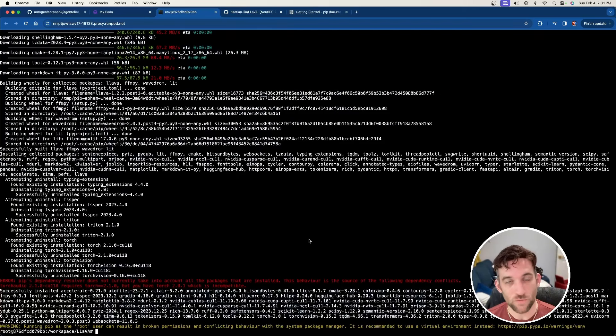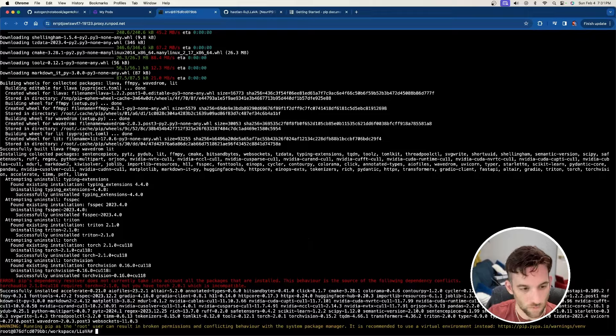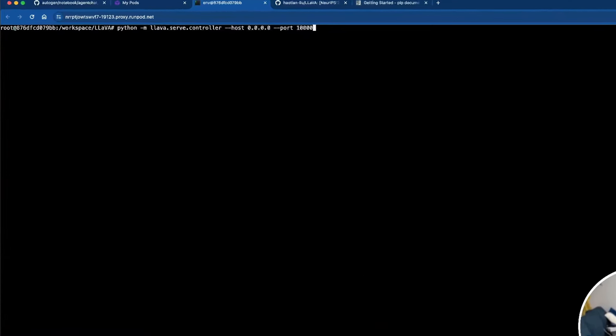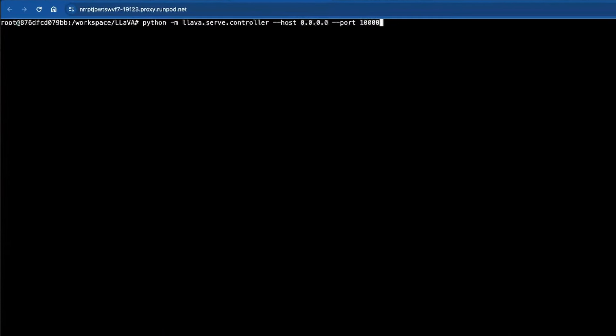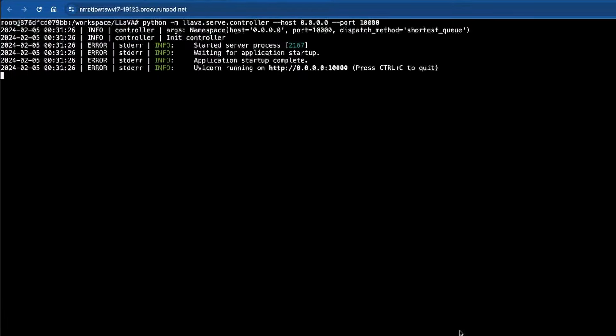Once that's done, the next thing we're going to do is connect to a Llava controller. So I'm going to hit clear so you can see a little better. So we're going to paste this in, hit enter, and then it's going to connect to a server with this host and port. And once you see Uvicorn running on the HTTP server, then we're good to go.